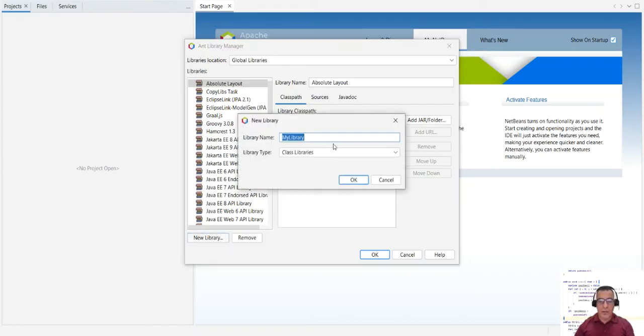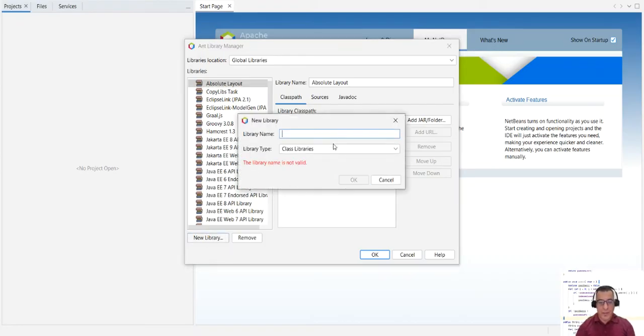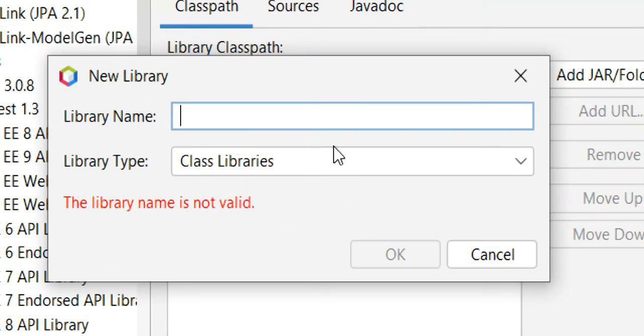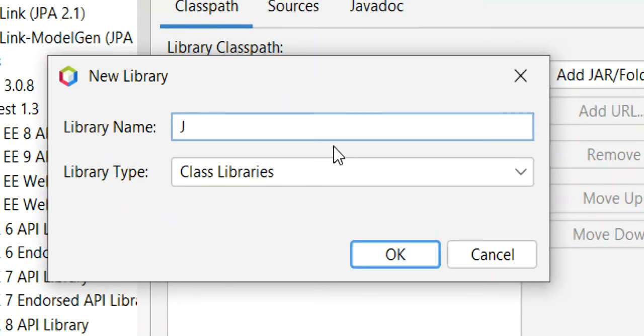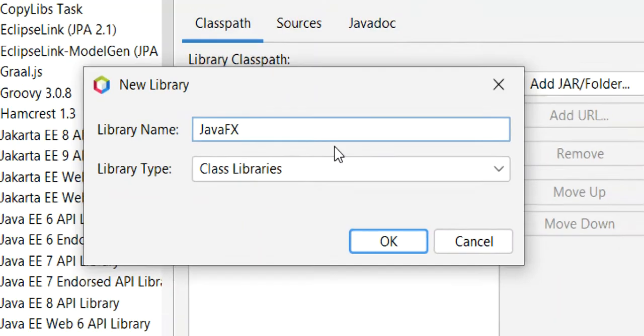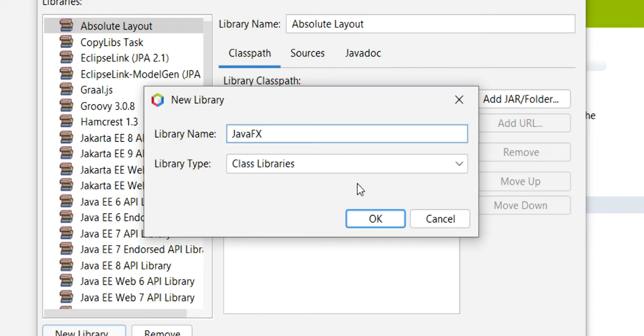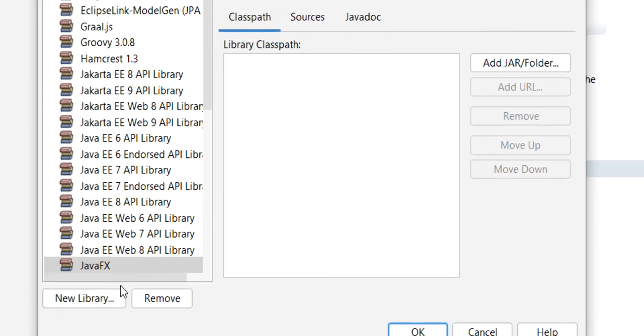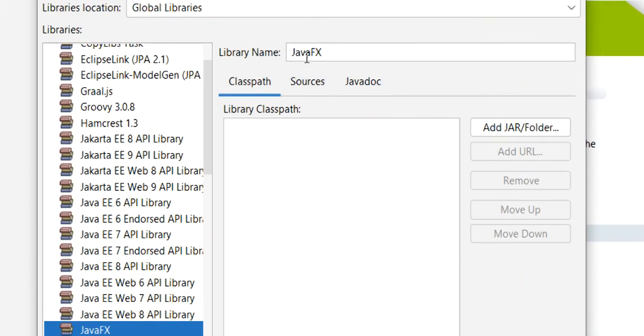New library, and I'm going to call it JavaFX. All right, so I say okay. That's been installed here. As soon click on here, we've got the library name, JavaFX.